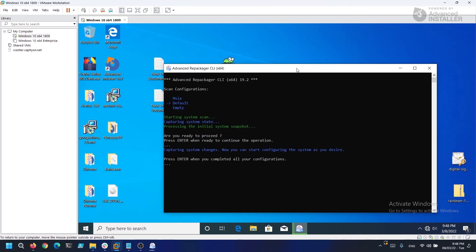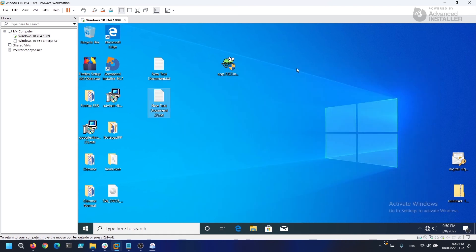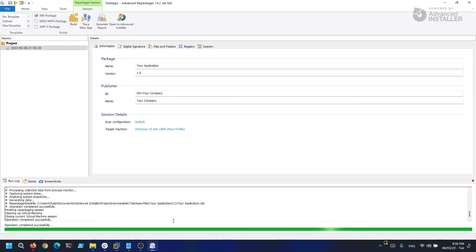With the changes performed on the system, all we do is click Enter and Advanced Repackager starts the second capture. What the second capture does is take again all the files and registry and create a second snapshot. After the second snapshot is created, it compares it to the first snapshot and only the difference between these two are then outputted to the project.